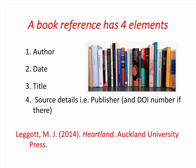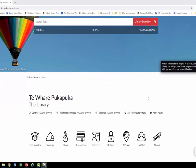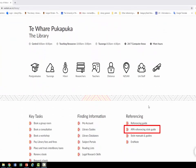The title is in italics and only the first word of a title, subtitle, or proper nouns have a capital letter. The source details are the name of the publisher and, if the book has a DOI number. More publication information can be found on our website.